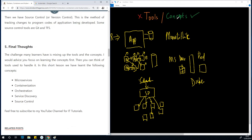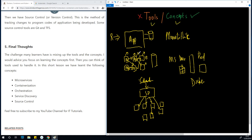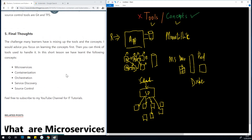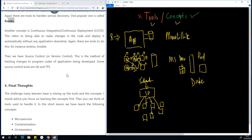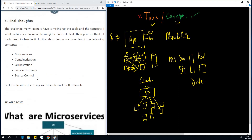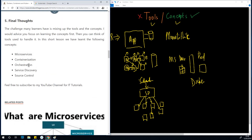Final thoughts: focus on the concepts, not on the tools. There are a whole lot of tools and they are confusing, but once you learn the concepts, you won't get confused by several tools doing the same thing from different vendors. Subscribe to my channel on YouTube — find it in the description box. Today we covered: microservices, containerization, orchestration, service discovery, and source control — which means being able to track changes in your source code, track versions, roll back, commit, and so forth.